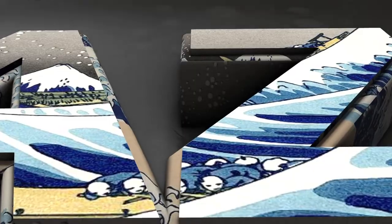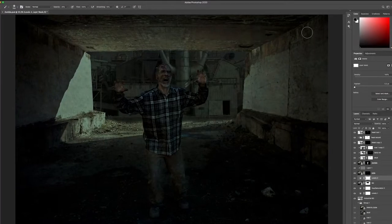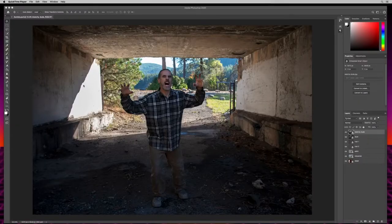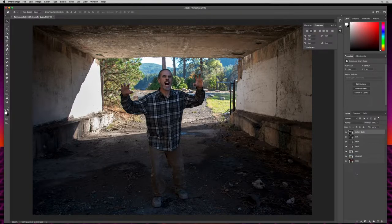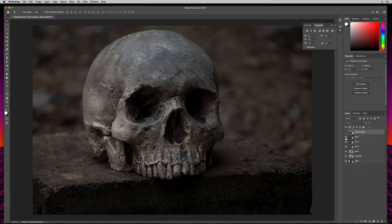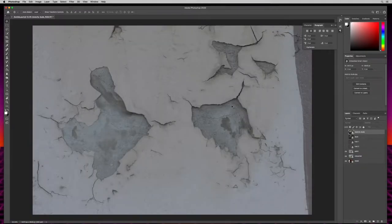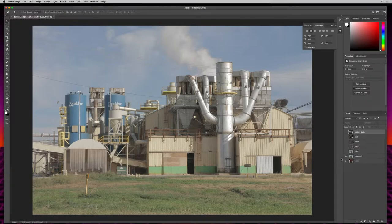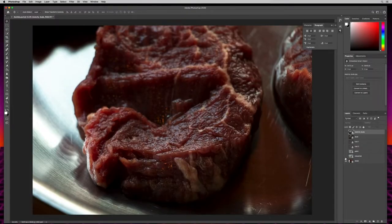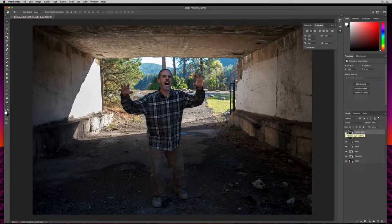Halloween is right around the corner and I thought it'd be fun to make a zombie tutorial. Over in my layers panel I have a bunch of images already lined up. I have a skull, some rust to make rotting skin, some paint for a head wound, a background, and some raw meat. Let me go ahead and turn all these back on.